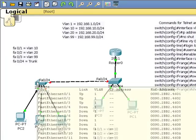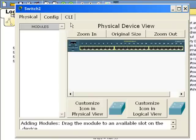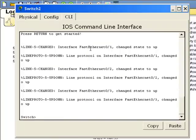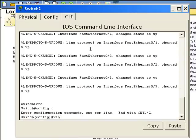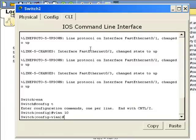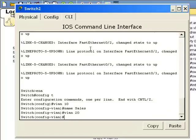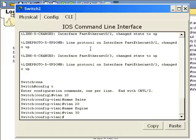So now I'll have to go ahead and configure this device with the VLANs. Just like I did before. VLAN 10. VLAN 10. VLAN 20. Name Engine. VLAN 30. Name Admin.